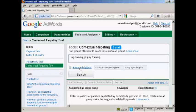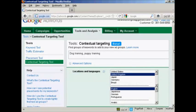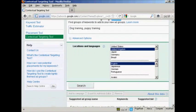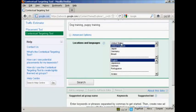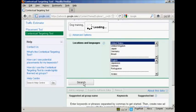Then I want to click here on the Advanced Options link, and it will show the locations and languages that you want to target. I'm going to keep it in English, but I'm going to use the United States for this demonstration. Then just simply click here on the Search button.